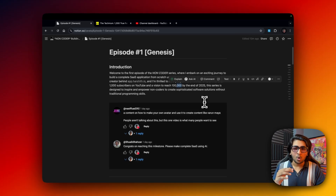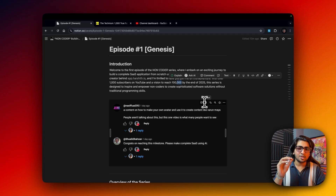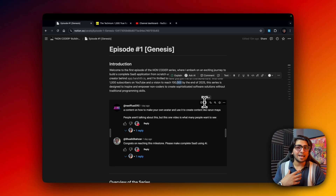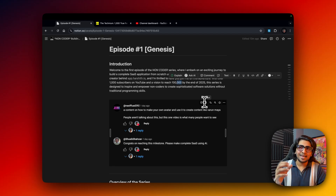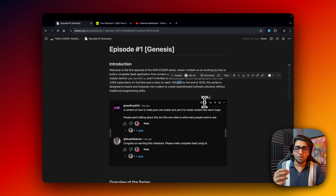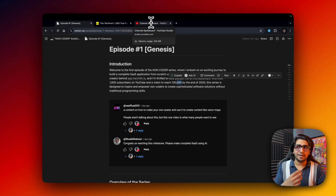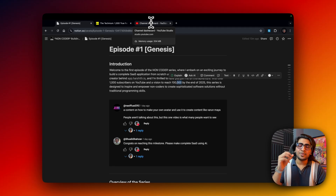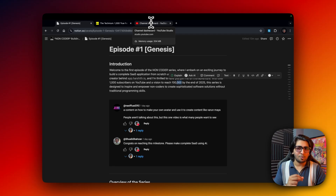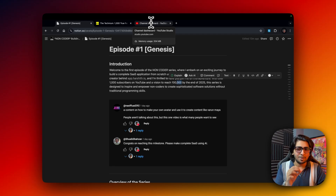This series is designed to inspire and empower non-coders to create sophisticated software solutions without traditional programming experience, because I am a complete non-coder. People always said you need to be an engineer, AI isn't there yet. Even on my YouTube channel I get hate saying you can't build a full-stack SaaS application with just AI — and I'm here to prove them wrong.